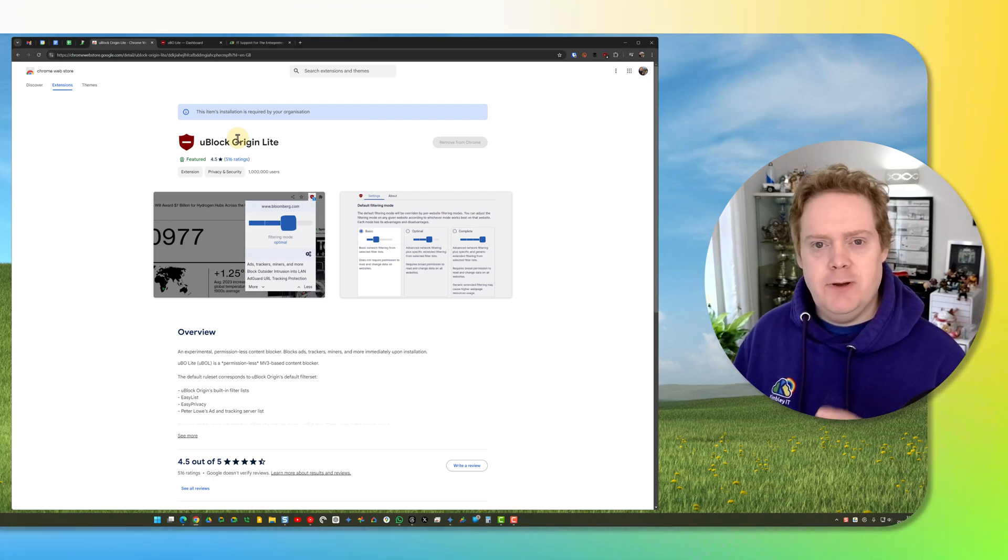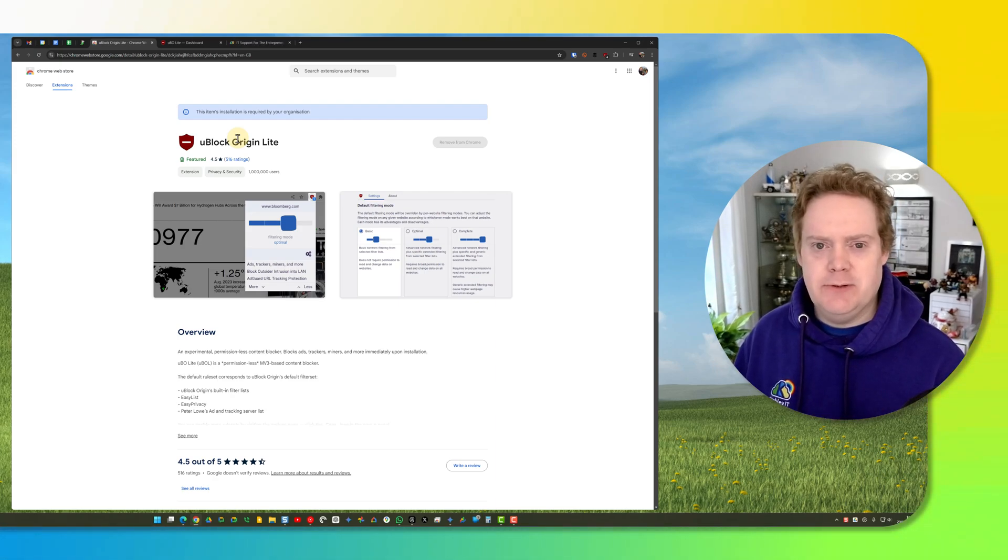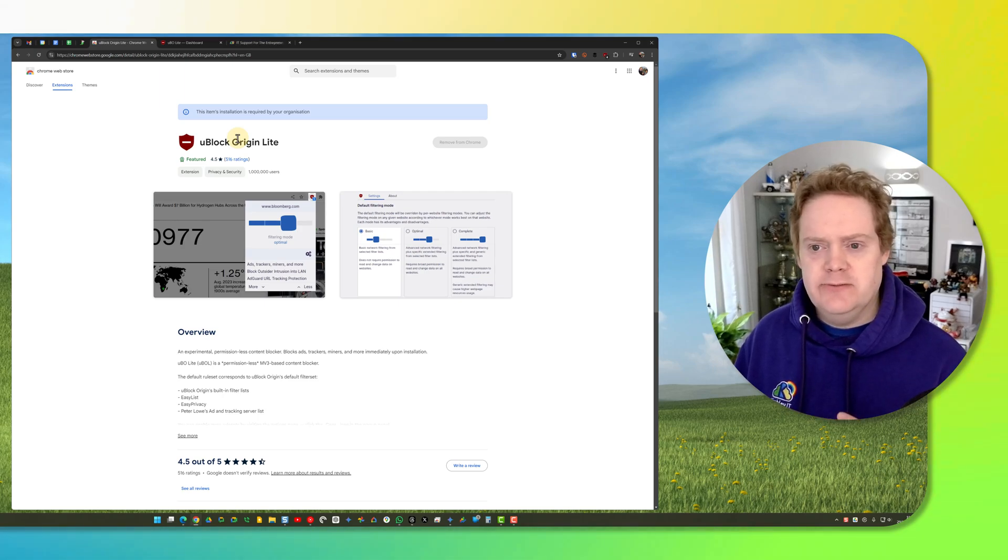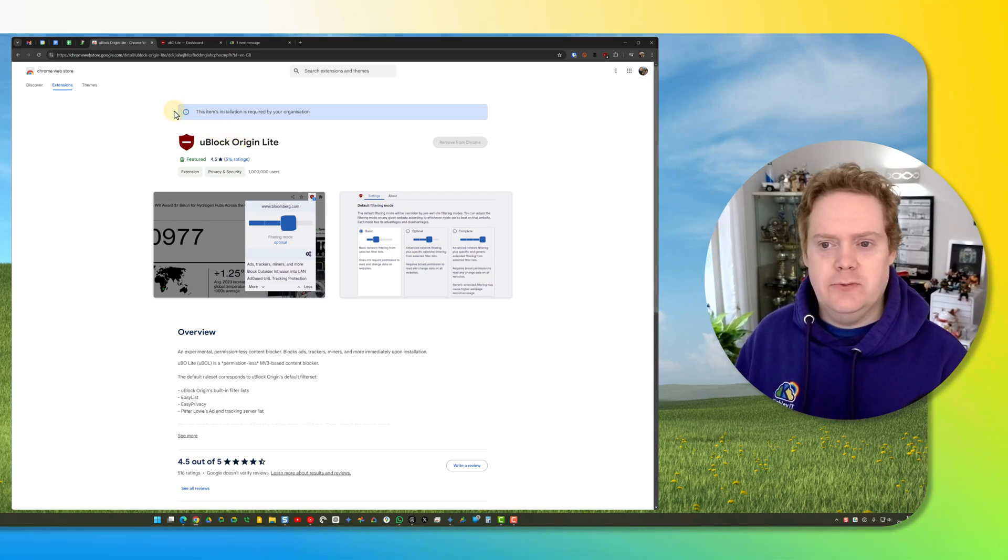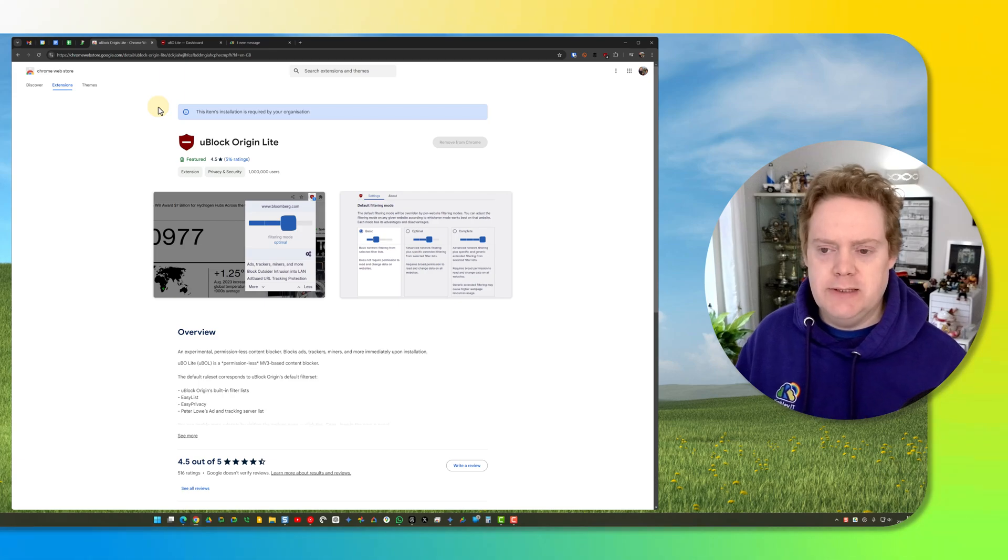You can get it for both Chrome and Edge, and the installation is pretty much the same on both. First, go to the Chrome Web Store at chromewebstore.google.com or you can just Google it.